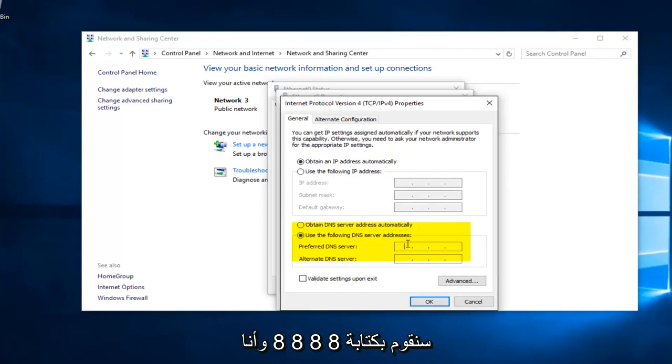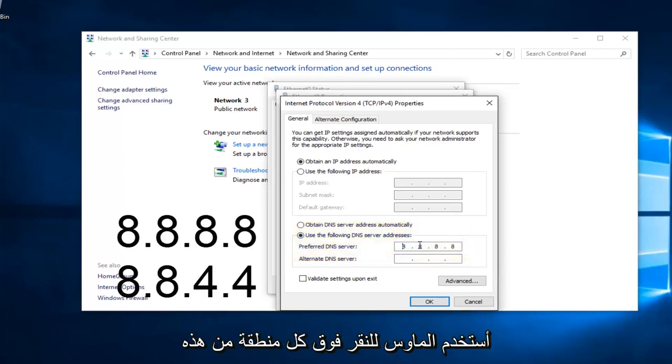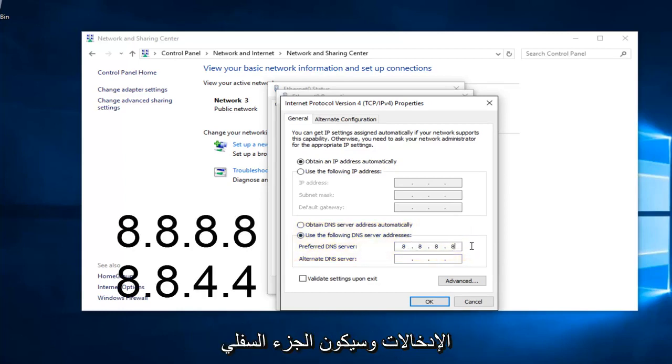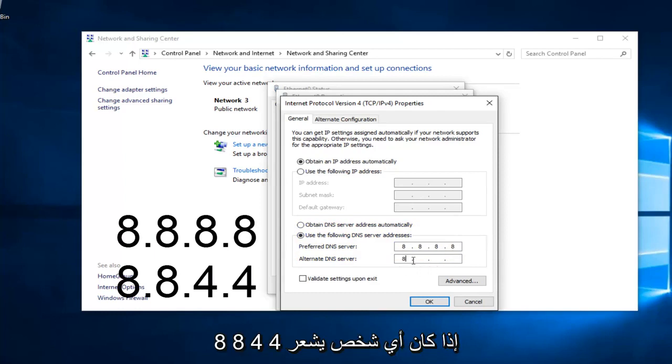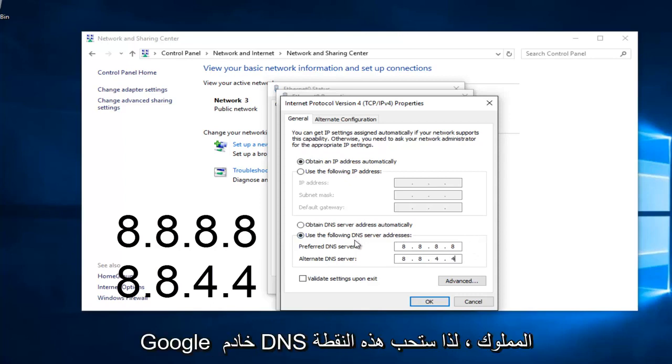We're going to type in 8, 8, 8, 8. And I'm using my mouse to click in each one of these entries areas. And then the bottom one is going to be 8, 8, 4, 4. If anybody was curious, this DNS server address is a Google-owned DNS server.